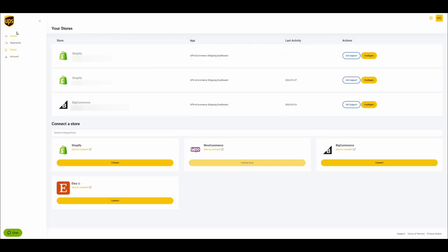Once you have an account, navigate to the Stores section of the Dashboard and click on the Connect button of the Etsy tile.